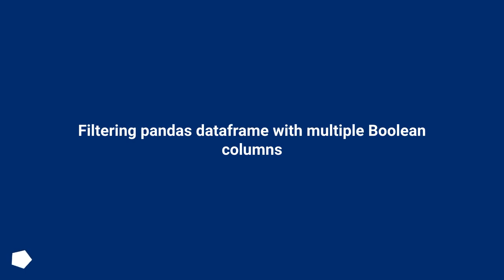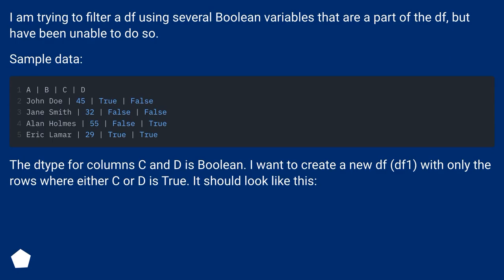Filtering pandas dataframe with multiple boolean columns. I am trying to filter a dataframe using several boolean variables that are part of the dataframe, but have been unable to do so. Sample data.